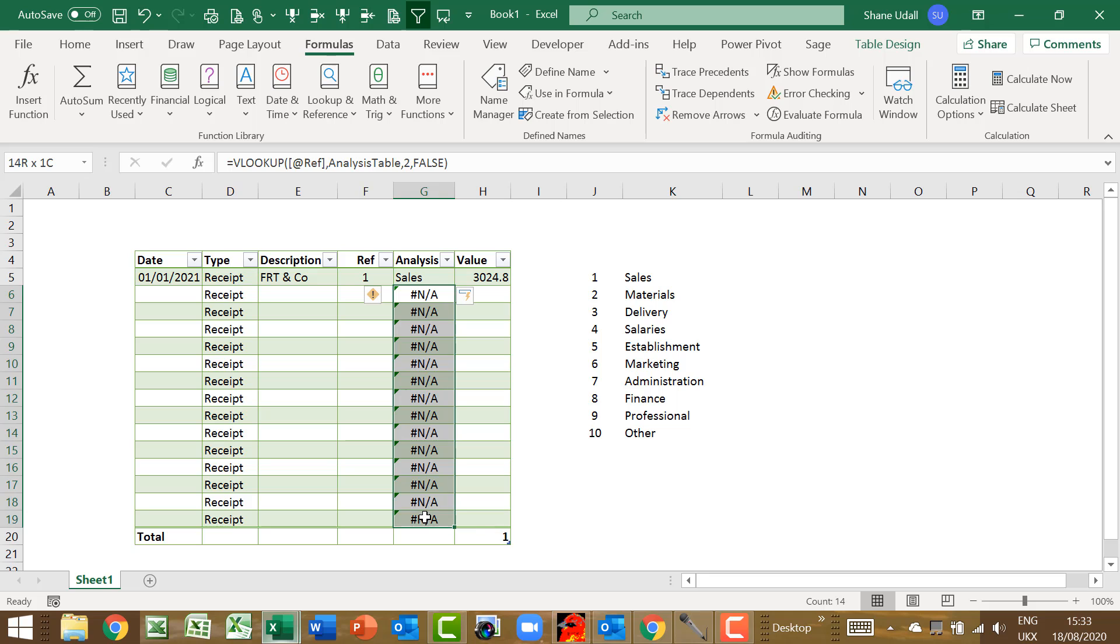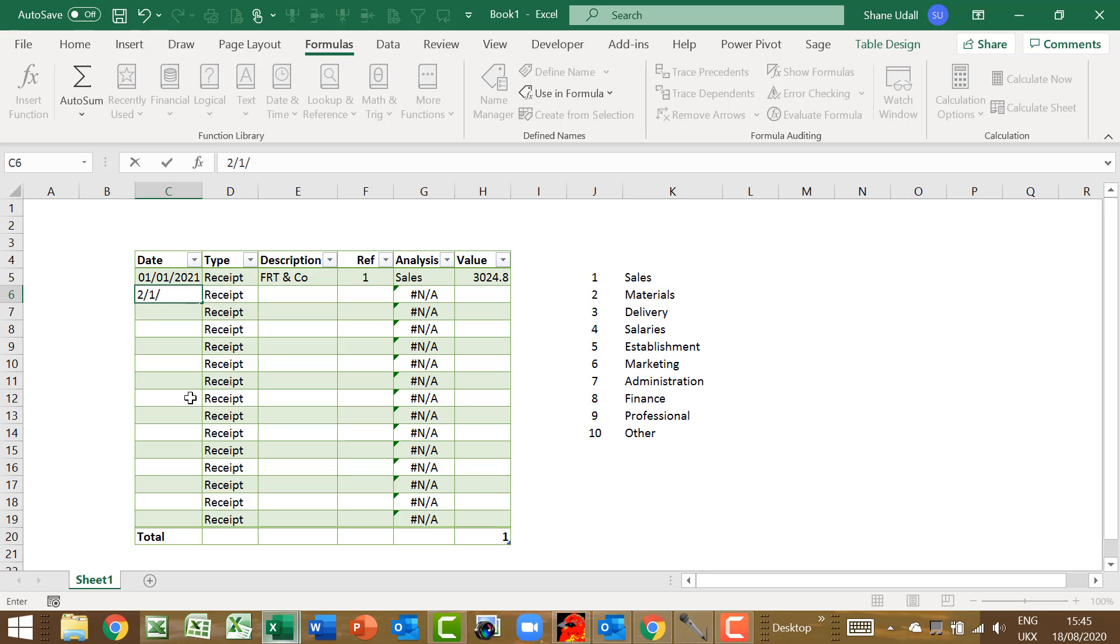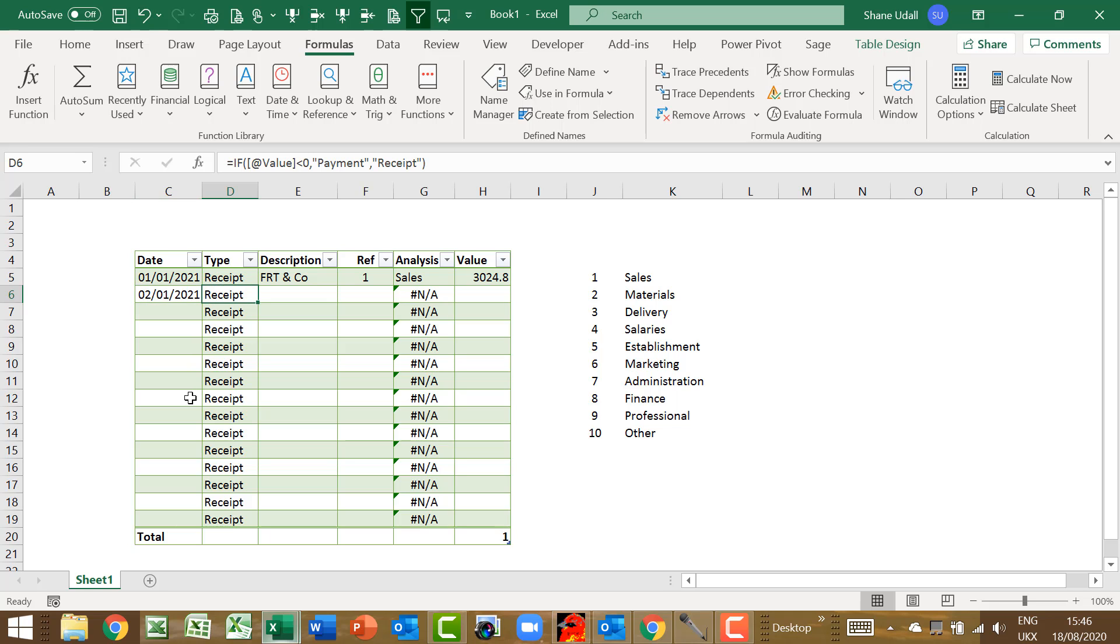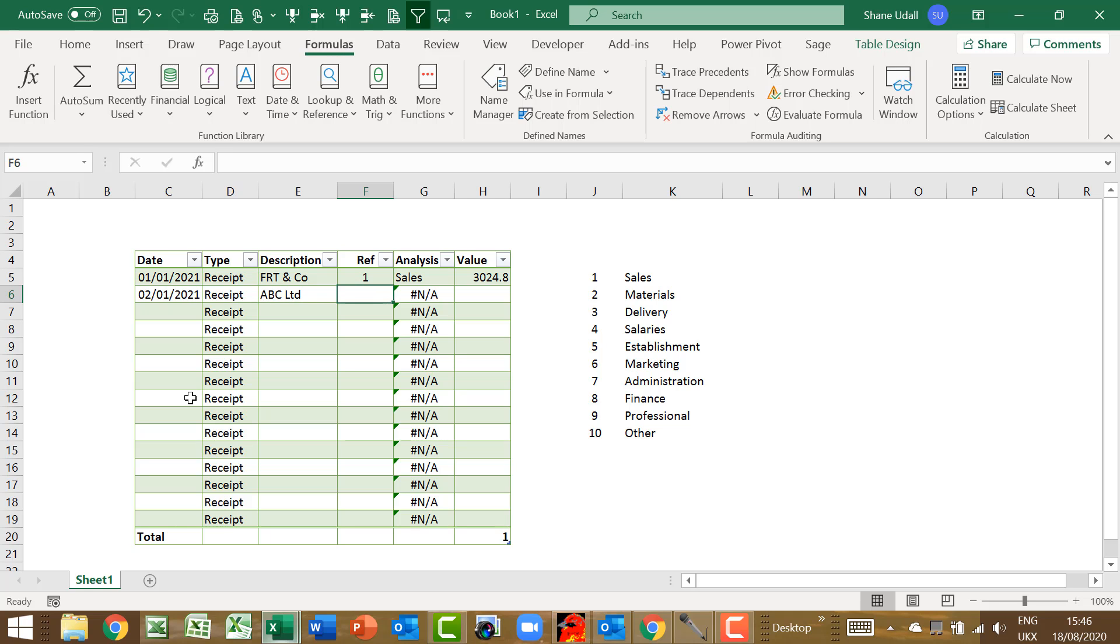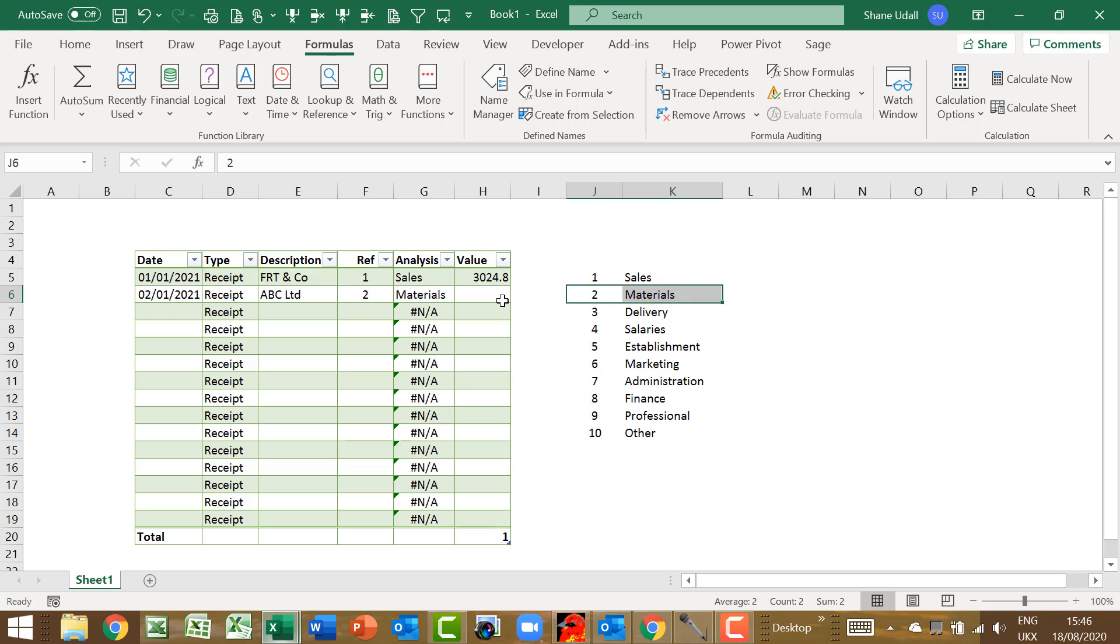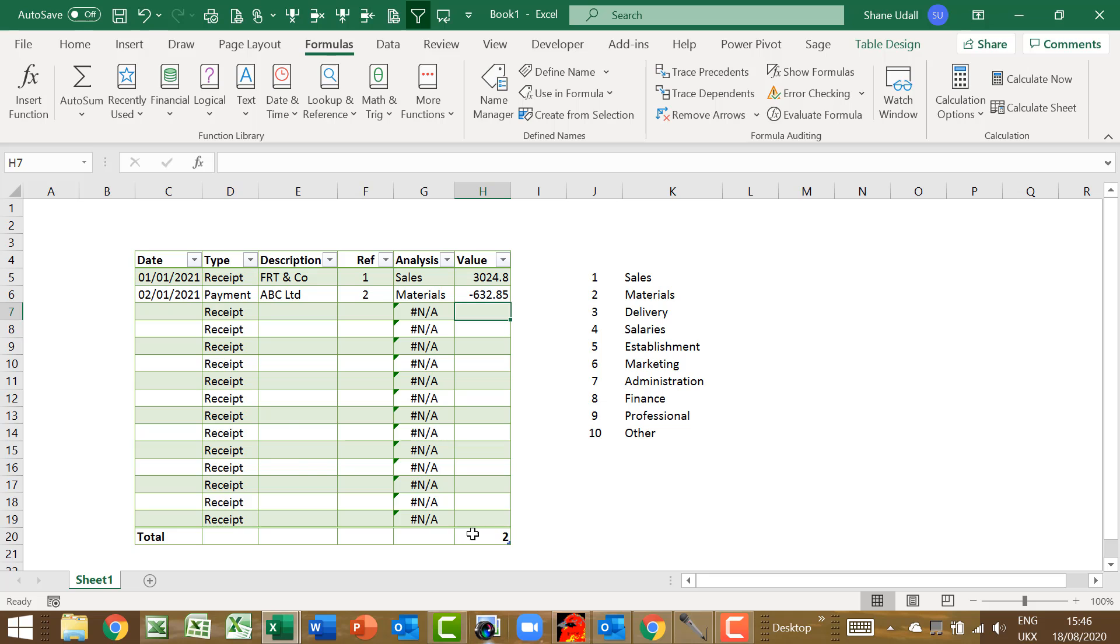The remaining analysis fields will return the NA error, which will disappear once a valid reference is entered. Let's test out a new line to see if all of our formulas are working correctly. In cell C6 enter the date 2nd of January 2021, and in the description field type in ABC Limited. Type in the number 2 in the REF field, which correctly retrieves the description materials from the analysis table. Finally, enter 632.85 as a negative number in cell H6. Once this number is entered, the word payment shows correctly in cell D6.